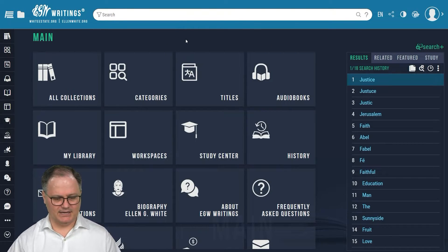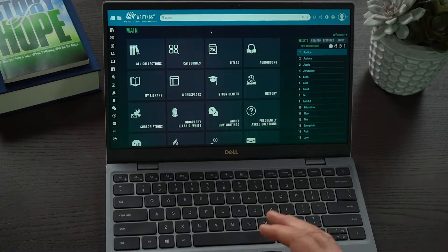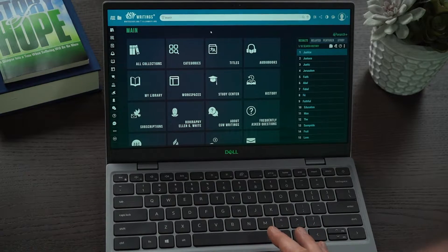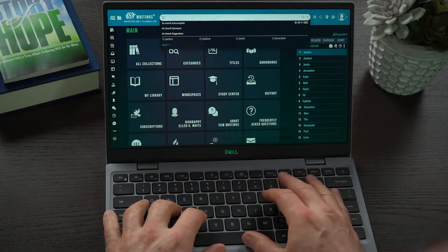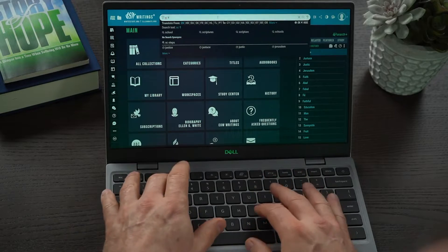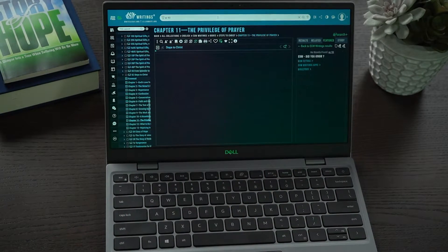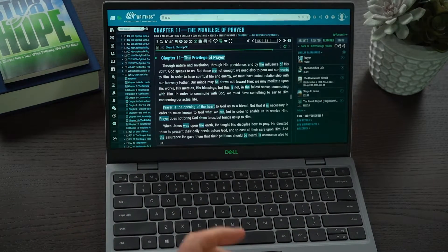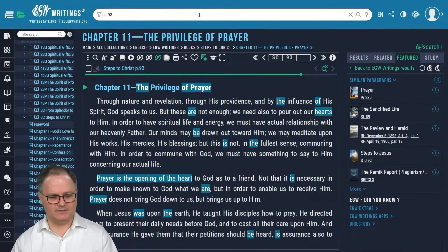In front of me I have opened up the new egwwritings.org website, and I'm going to jump into — let's say — Steps to Christ. So I'm going to go to Steps to Christ, page 93, into one of my most favorite chapters: The Privilege of Prayer.